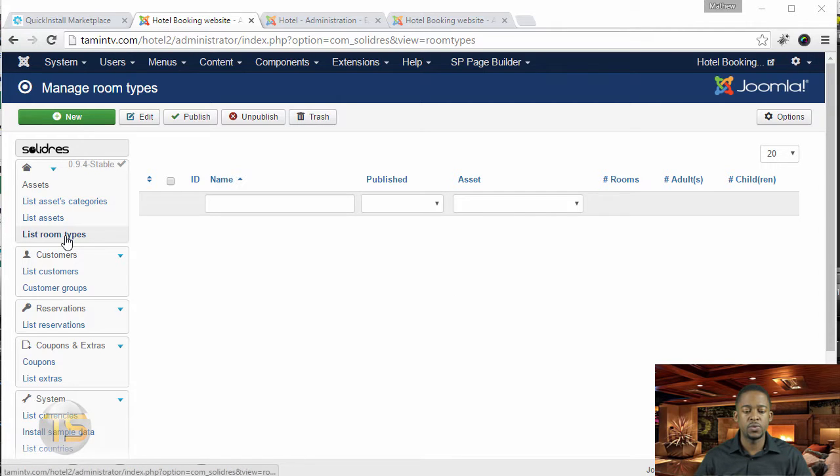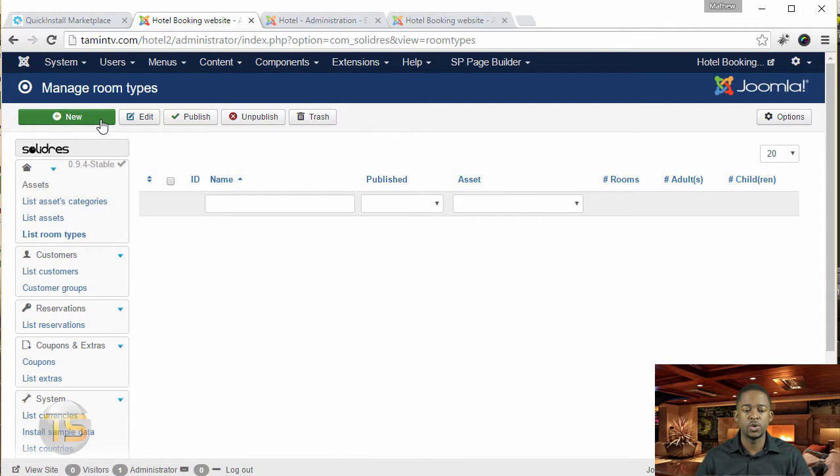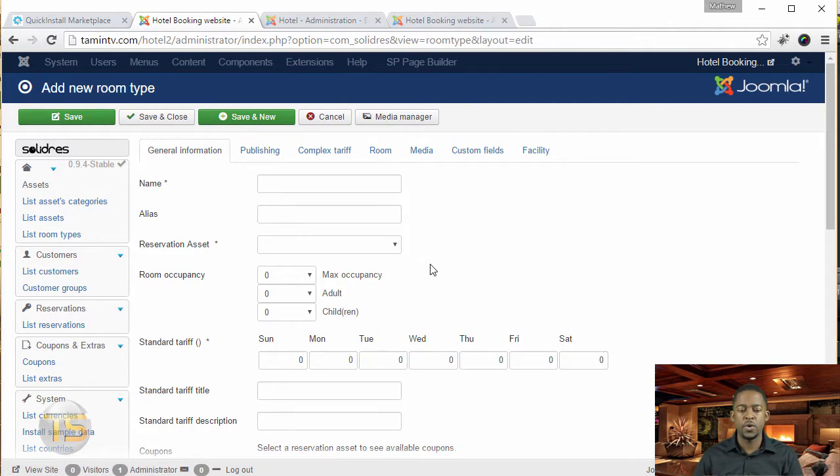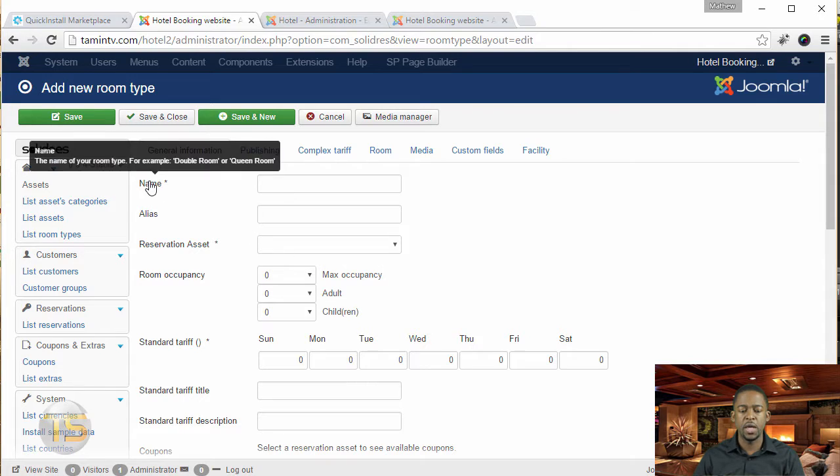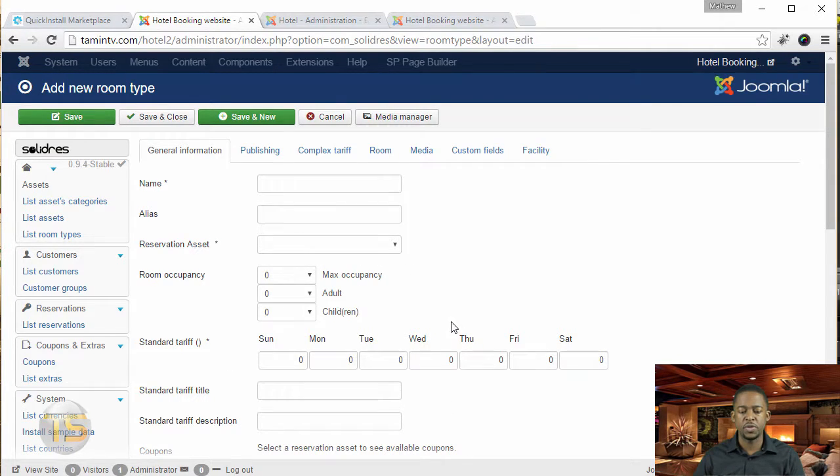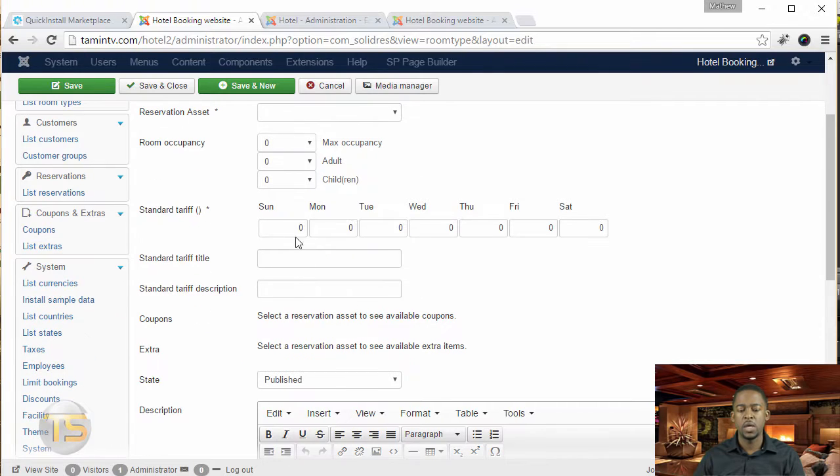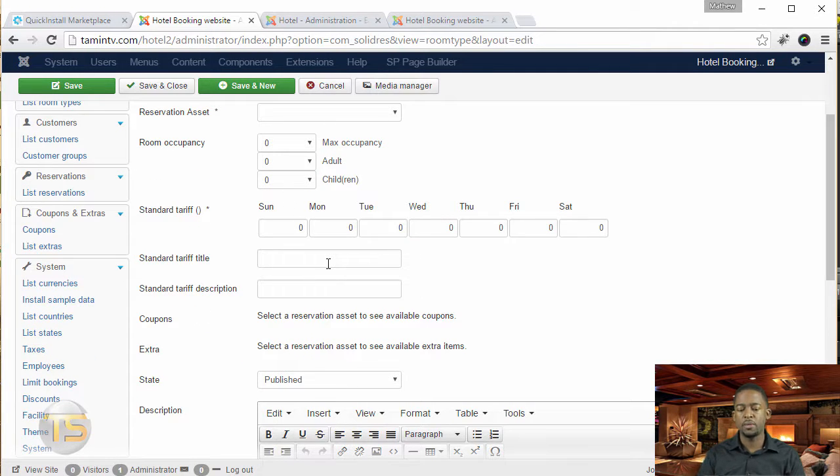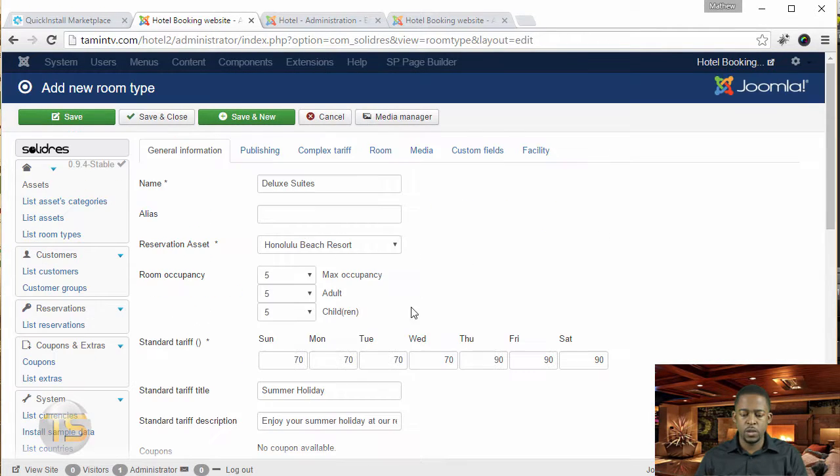So let's go over to the list, room types, and you want to click on new. And then here you can see the name, the reservation asset, the occupancy, things like that. So let's just take a moment just to fill this out.